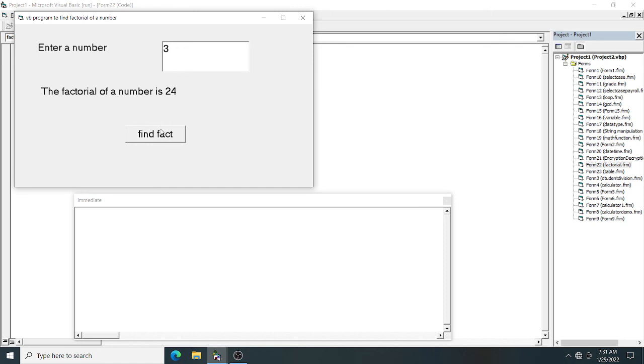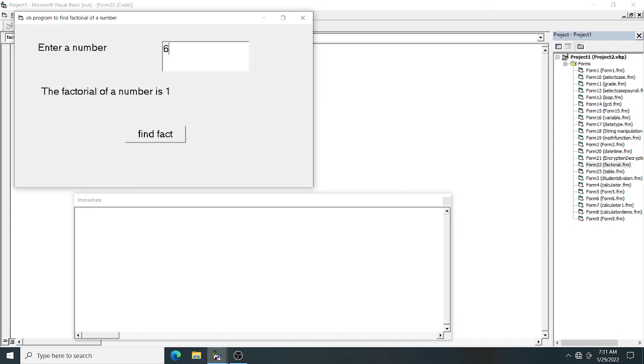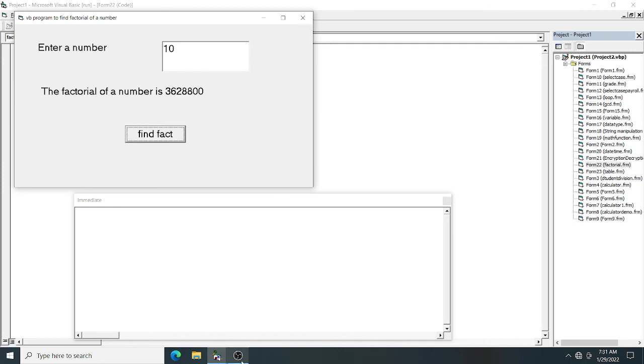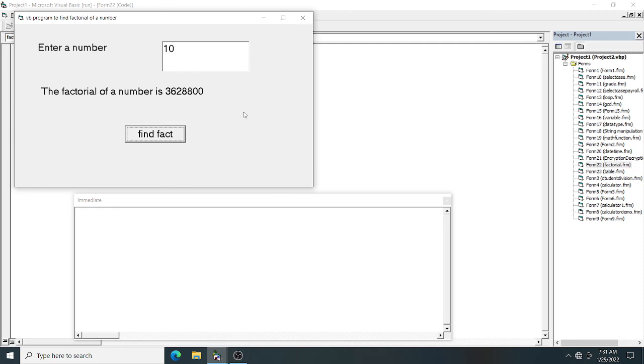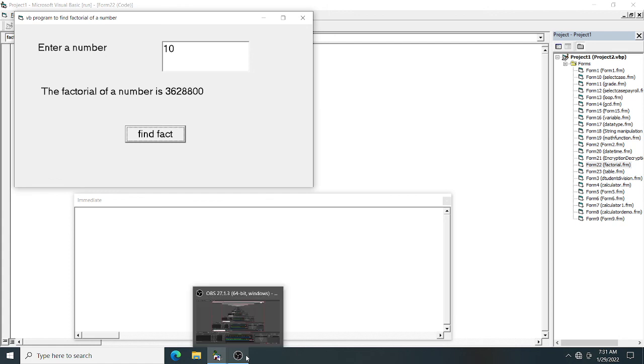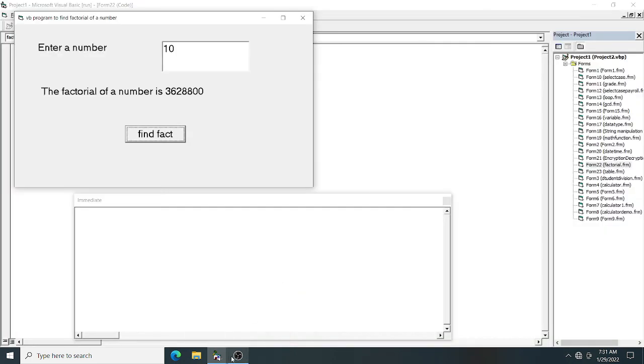For a large number, you get a very big result. I think you understood how to find the factorial of a number. If you like it, just subscribe to my channel and turn on the notification bell. Thank you for watching.